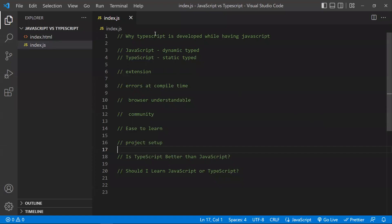Why was TypeScript developed when JavaScript already exists? Why did TypeScript come into the picture? In JavaScript, as you use it in large-scale projects, as the project grows, the code becomes complex and heavy. Because of this, JavaScript was unable to handle these things — it was unable to fulfill the requirements of larger-scale applications in terms of object-oriented programming. That is the reason TypeScript came into picture.